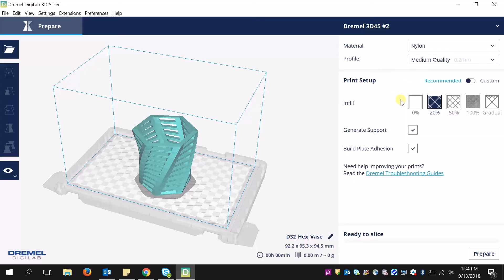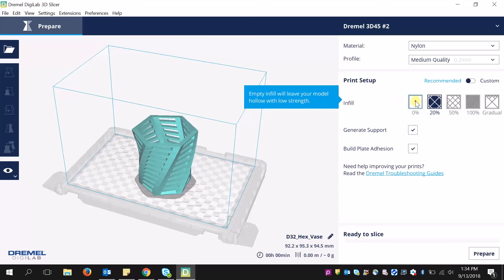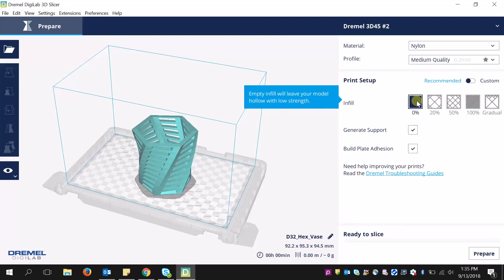Next, choose the infill. Infill is essentially the density within the 3D printed object. If you choose 0%, you're going to have a very hollow model, versus 100%, where you're going to have a completely solid model. There's a trade-off: the more dense your printed object, the longer it's going to take, but the stronger it's going to be.